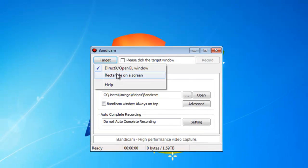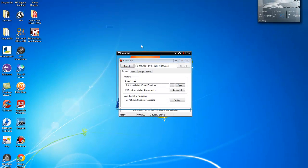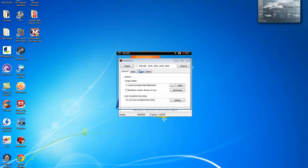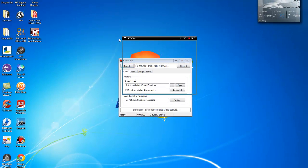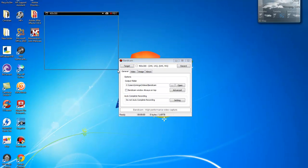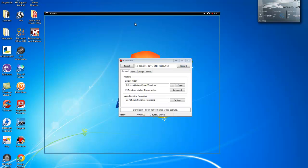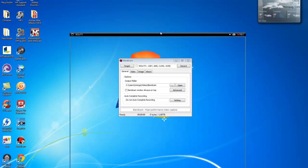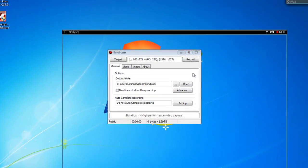You can also do a rectangle on the screen, and you can adjust it to whatever you want to record.